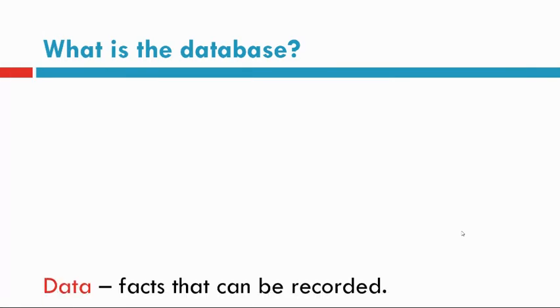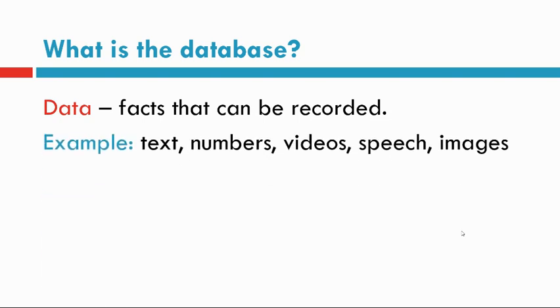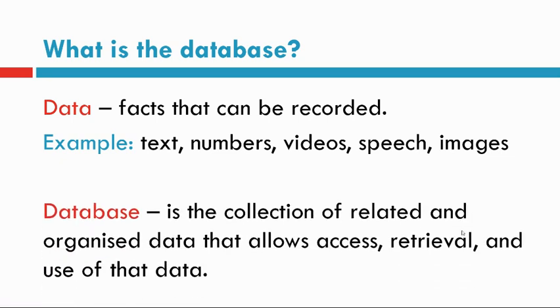What is database? Data is a fact that can be recorded. Examples include text, numbers, videos, speech, images, etc.